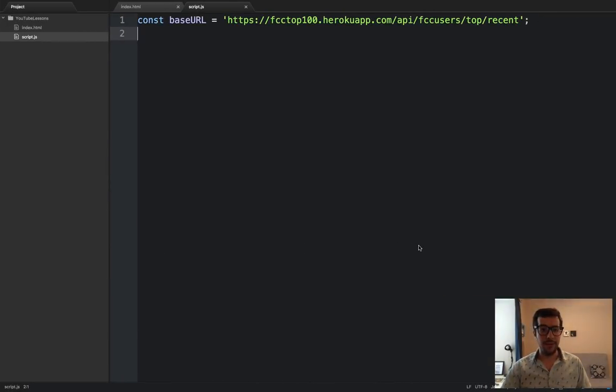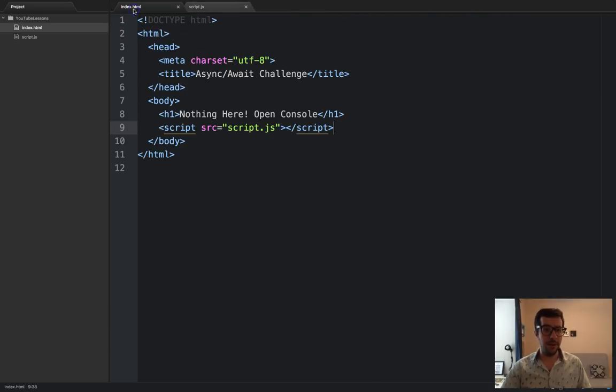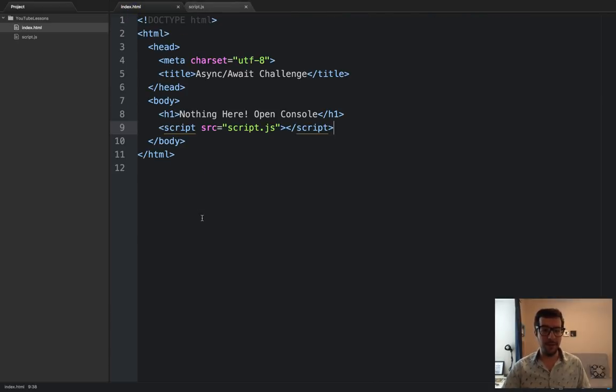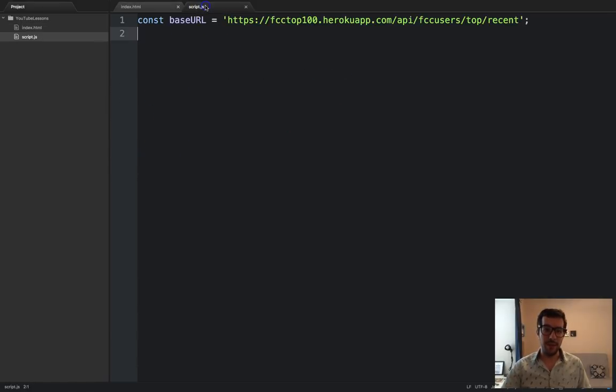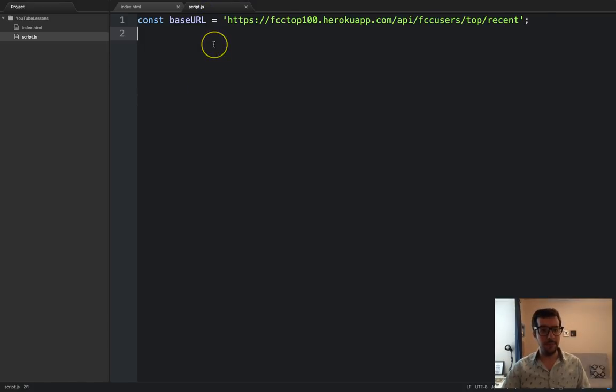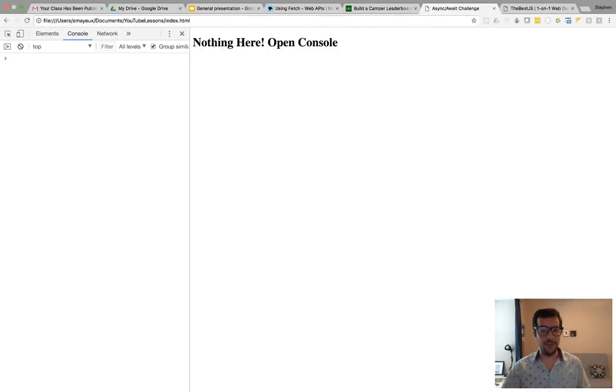Alright, I've got my text editor open in this file. It's a very simple index.html file. Nothing special here. It's got a header and a script tag. And this is the JavaScript file that we will be using. Right now, there's nothing much to it.